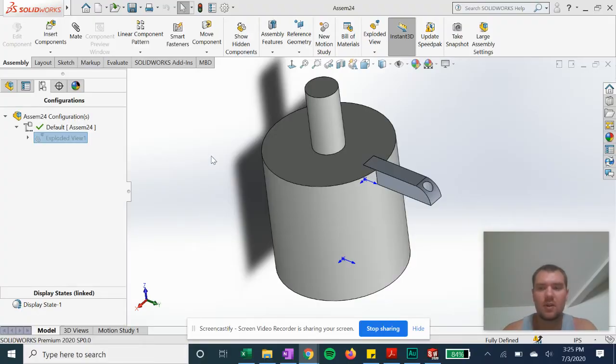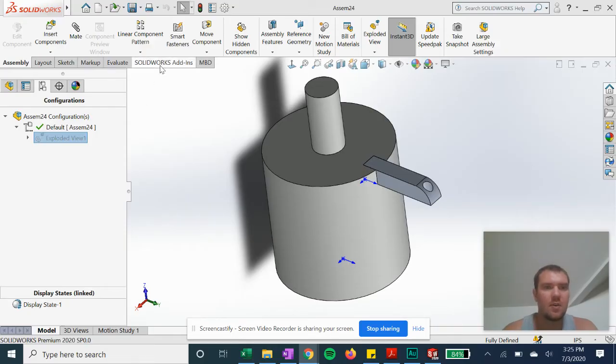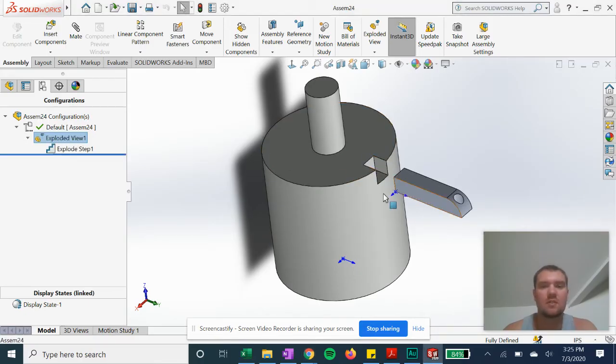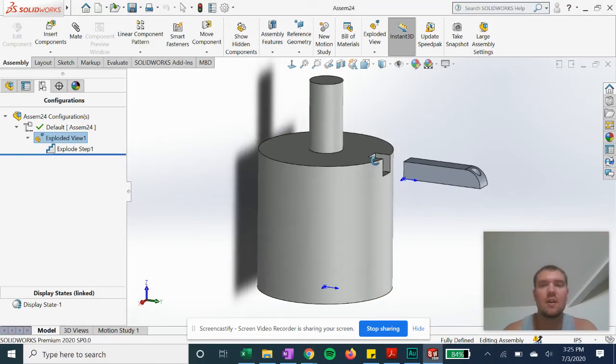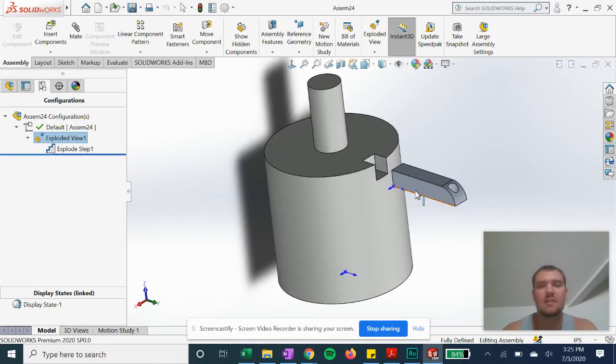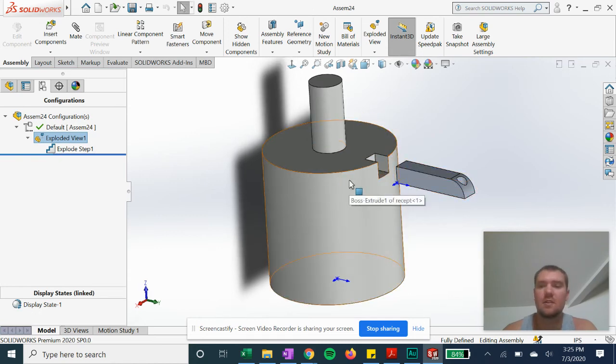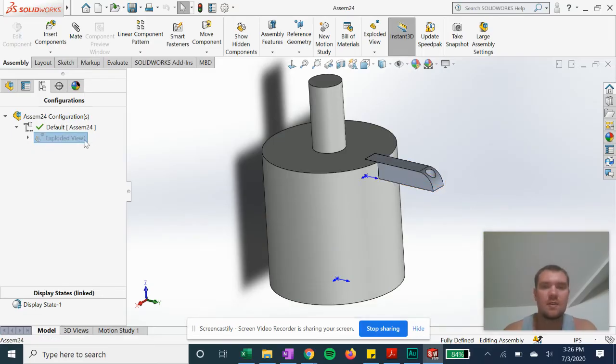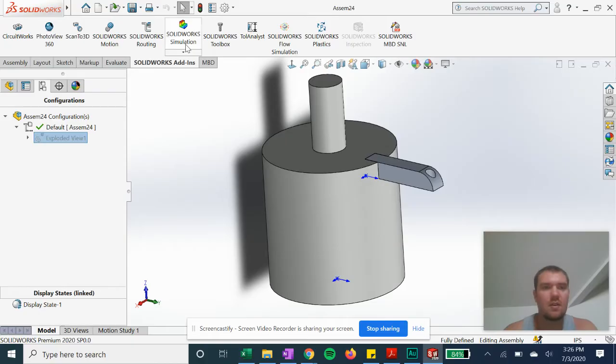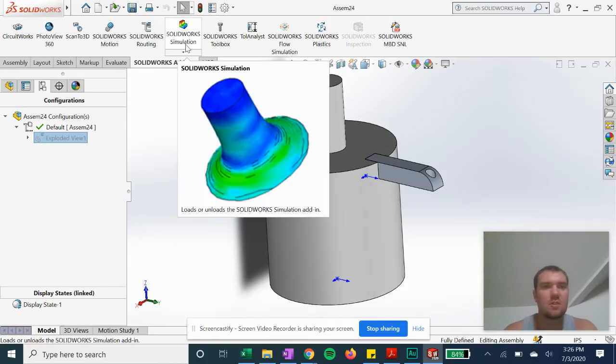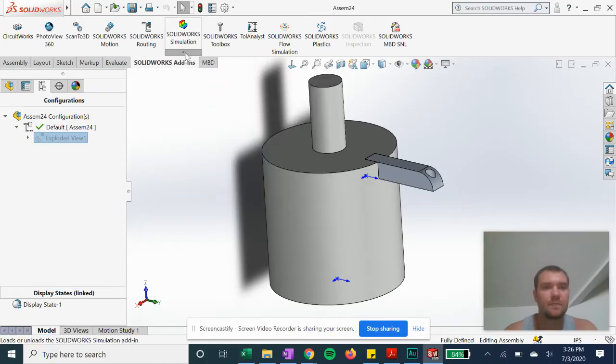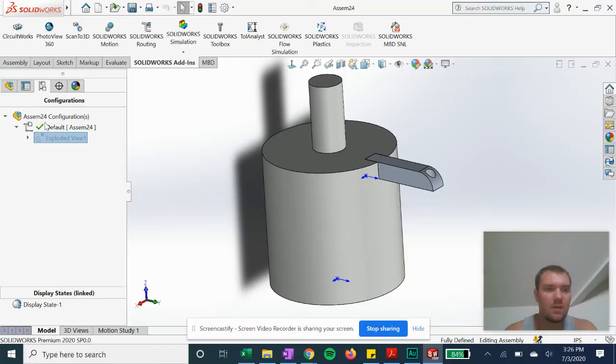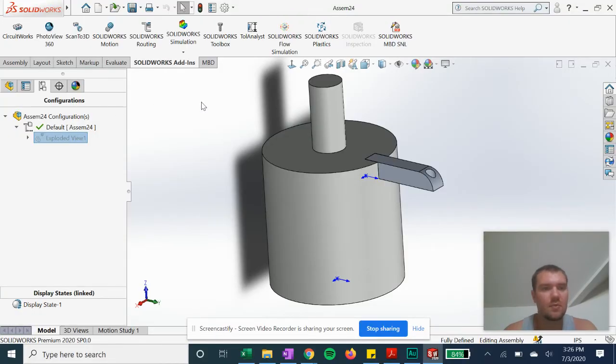So let's go ahead and get started. We have this design set up in an assembly with a configuration set up with an exploded view that has the pin separated from the base of the electrical component. Now we're going to do our simulation. It might take a few minutes to boot up.